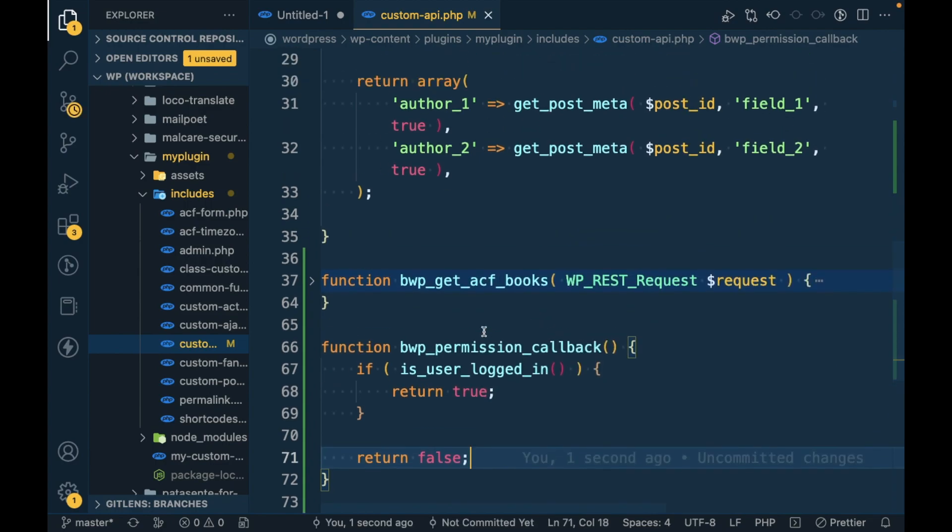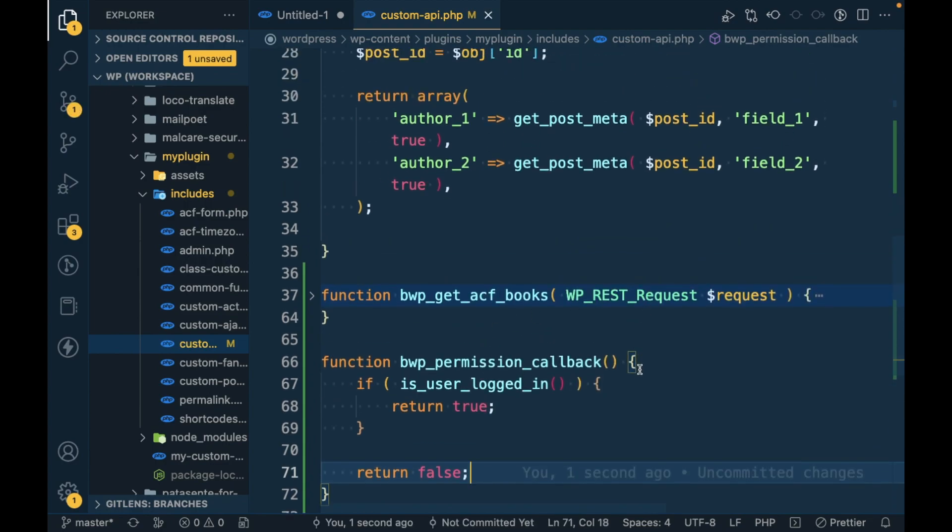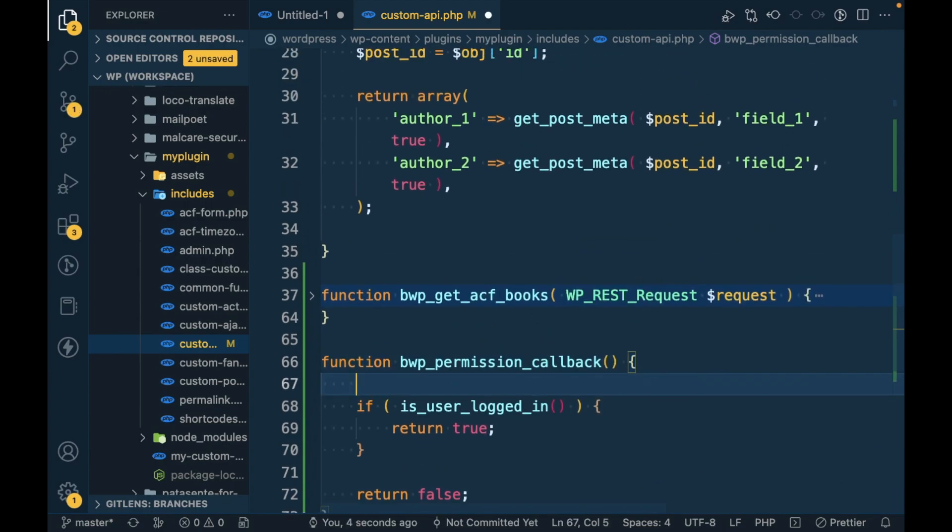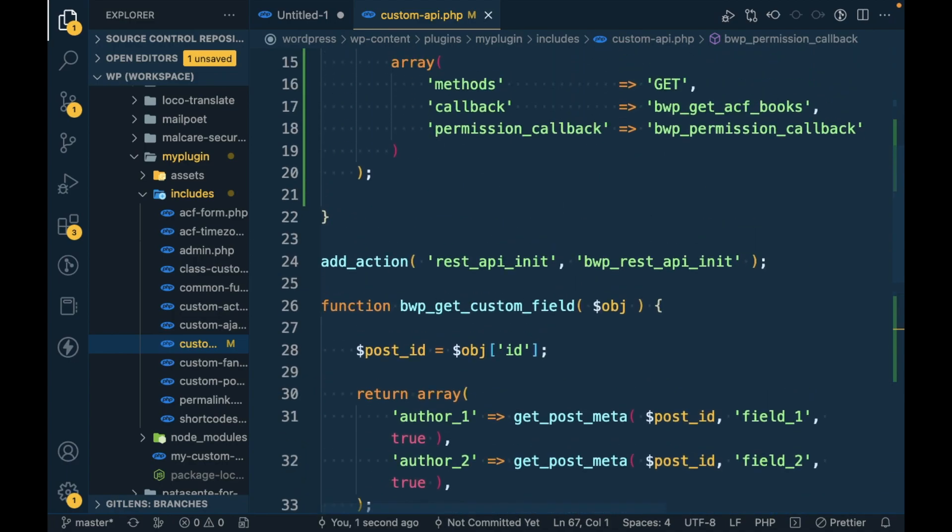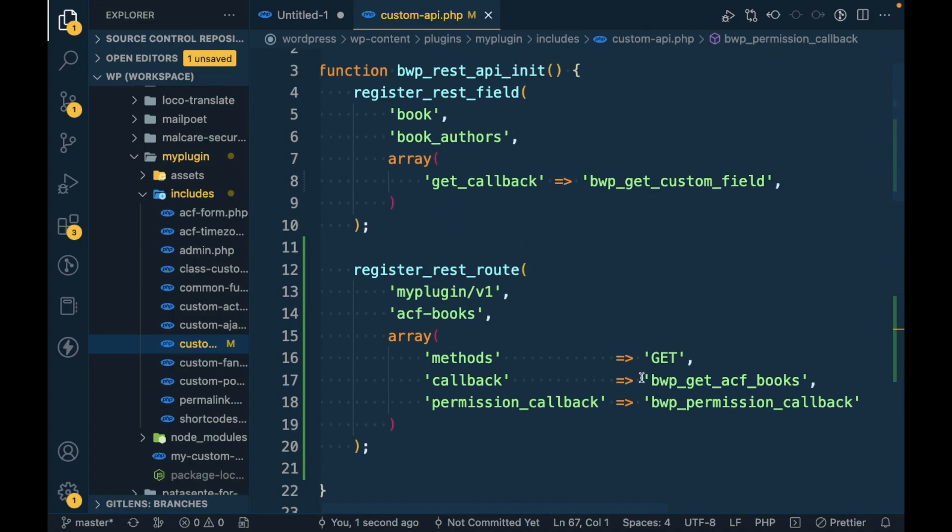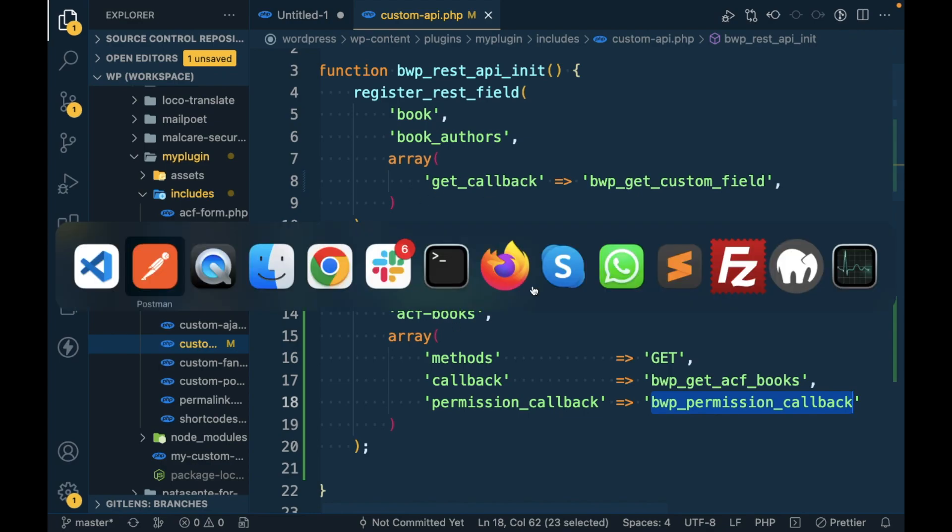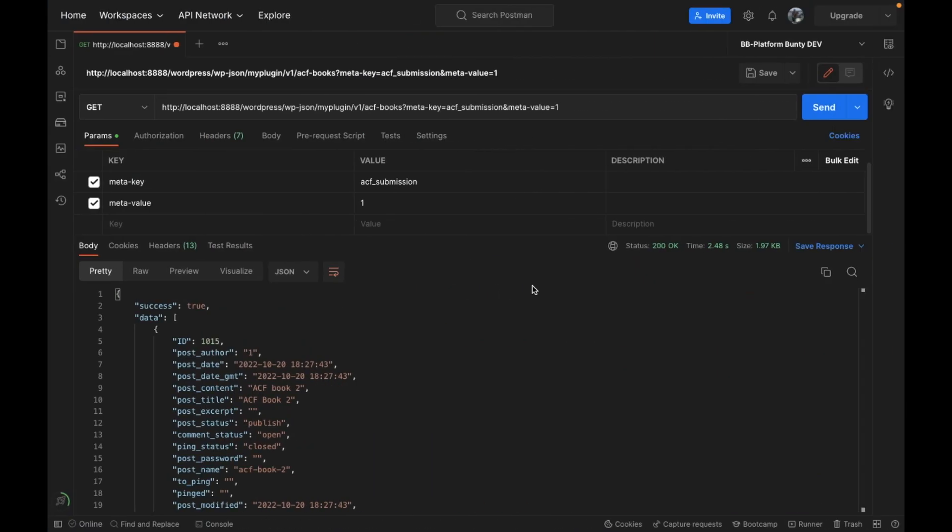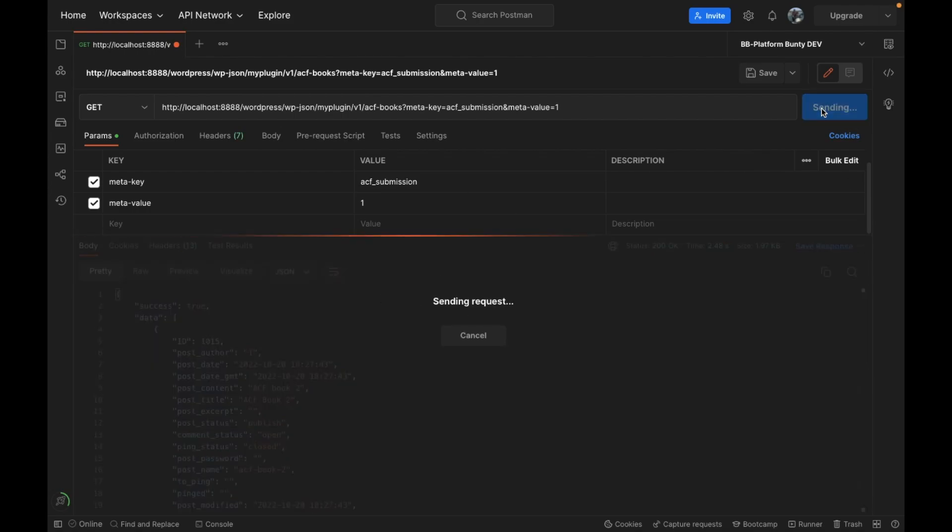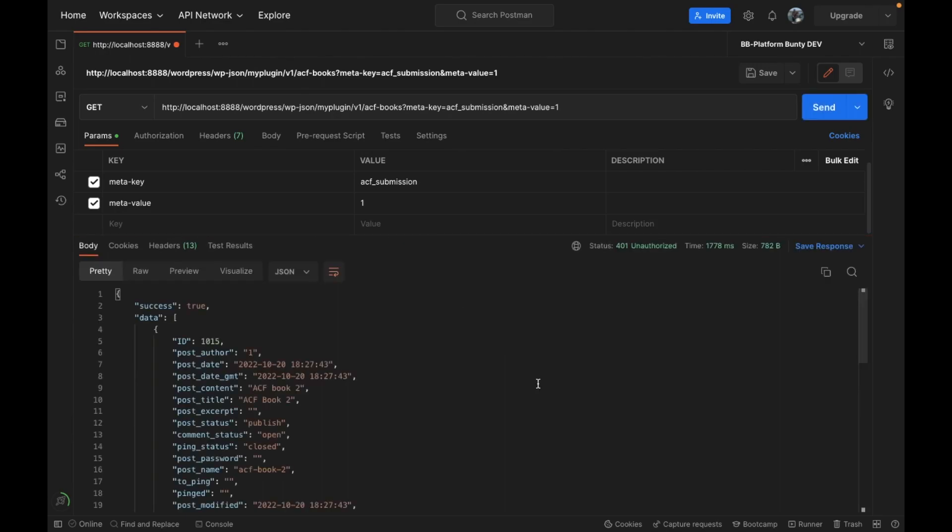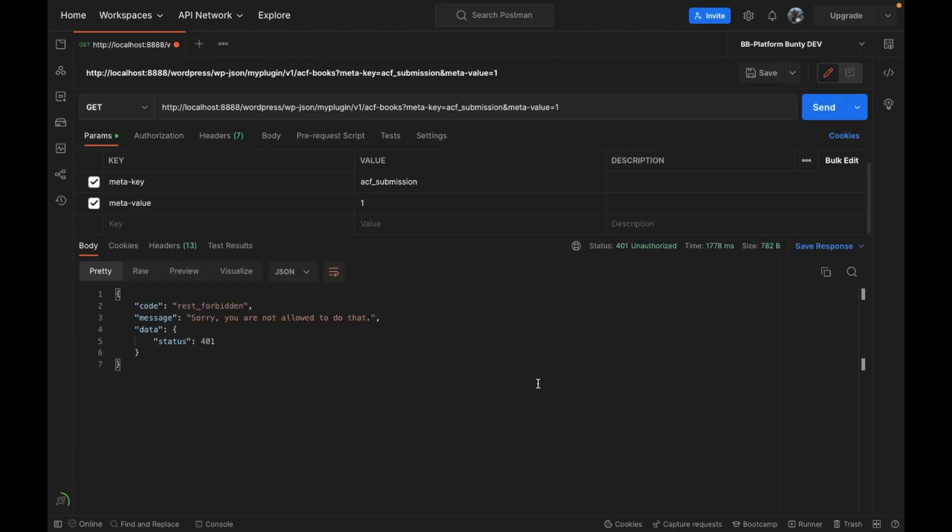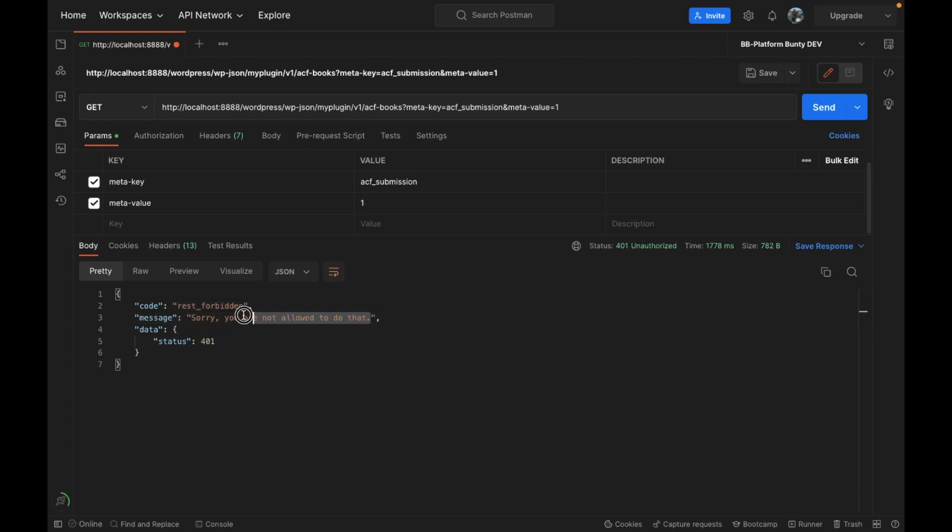So now this API is restricted to logged in users only. If user is not logged in this API is not going to run. So let's try to run this API again.